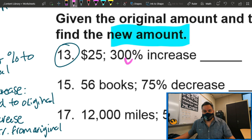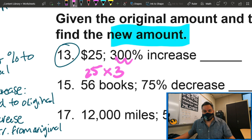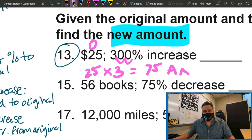So 300 is my percent — we're going to convert to decimal. Move the decimal two places: 300 percent becomes 3.0. Then we multiply by the original, which is 25. We get 75. So 75 is going to be the amount change.